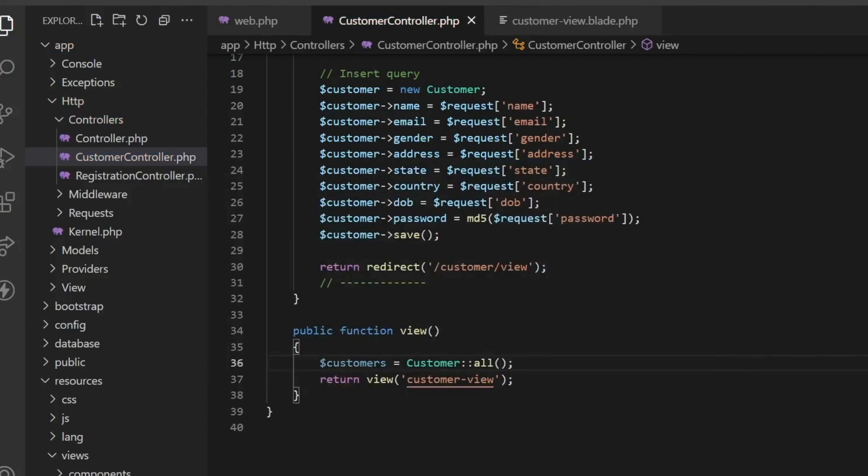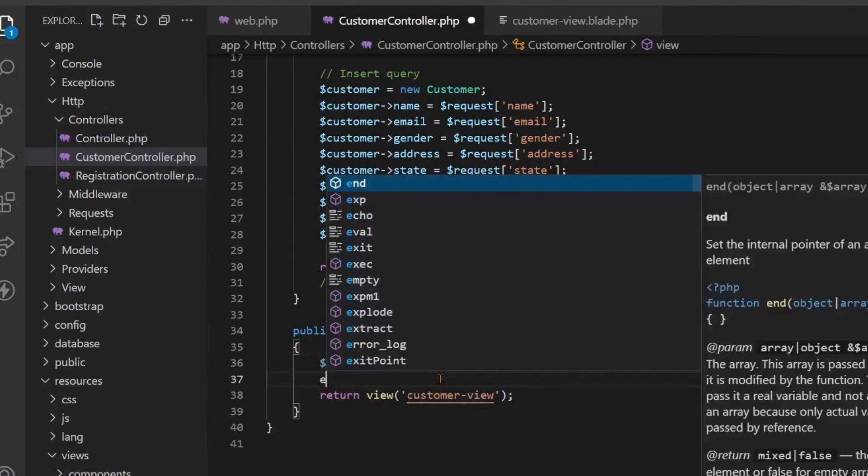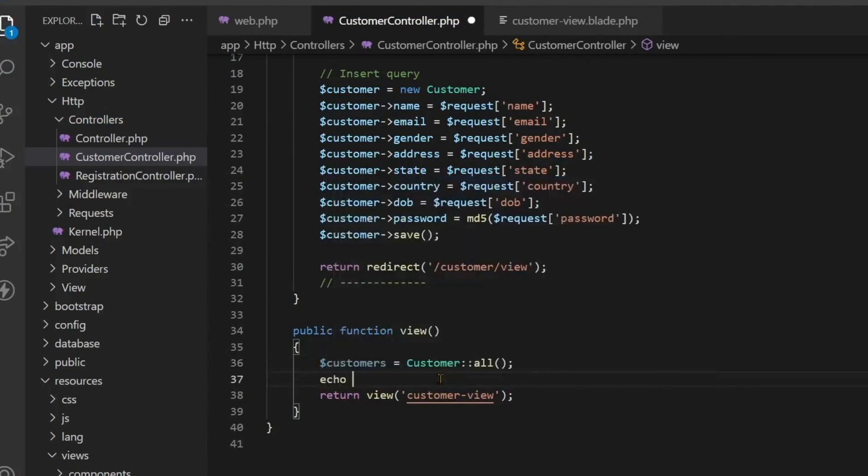All means that the data of all the customers which is in the customer table should be fetched with the help of this model. I will show you how it will look like.